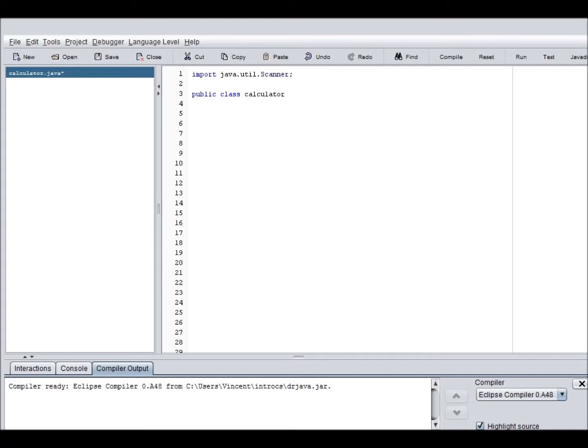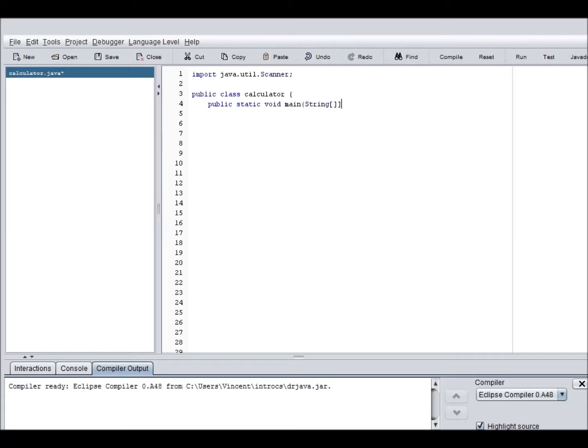And you need to put a bracket here, and then this is another thing, public static void main string args. Alright, so this is the basic beginning, which is good.